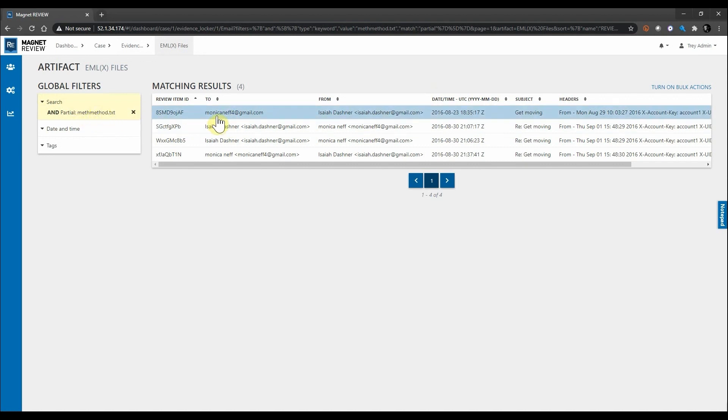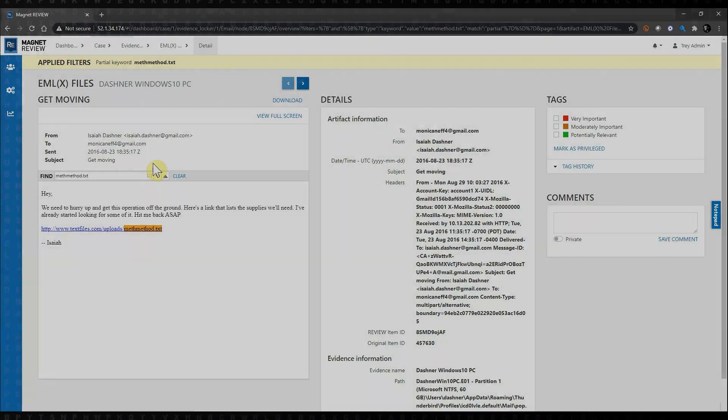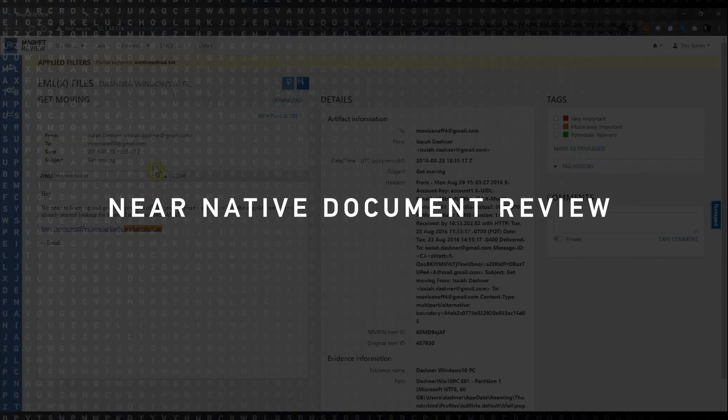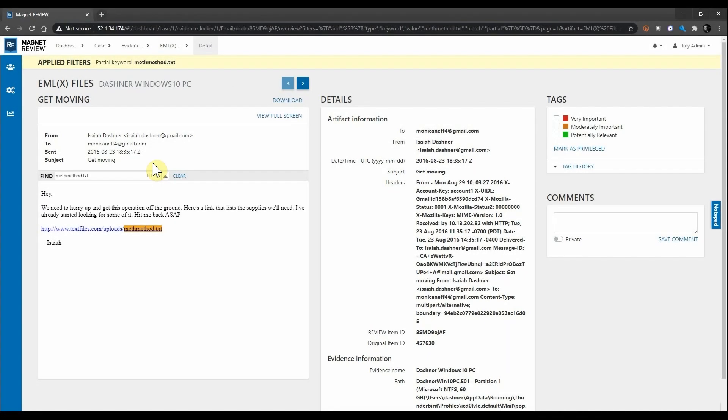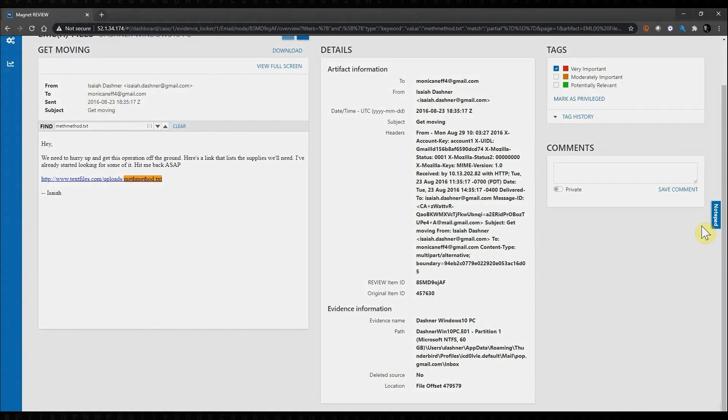Now when I select the email, what's great about Magnet Review is we actually have a near-native document review, which is great for investigators to get an accurate look and feel as to how a document would have been viewed by a user. As we can see, we do have that hit of that URL and we have a new user for this case that we might need to investigate further.